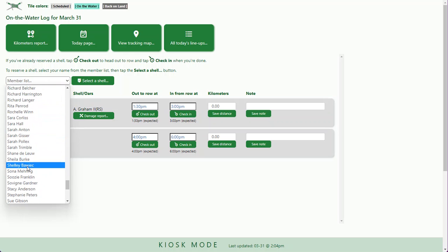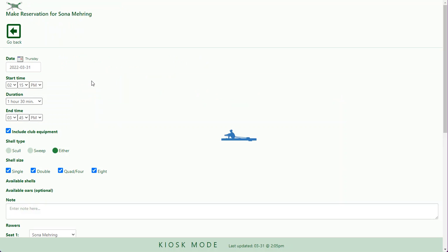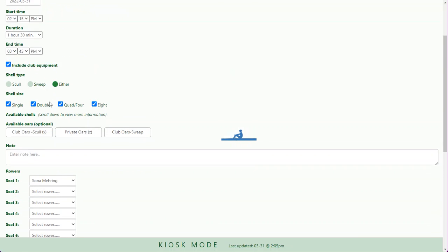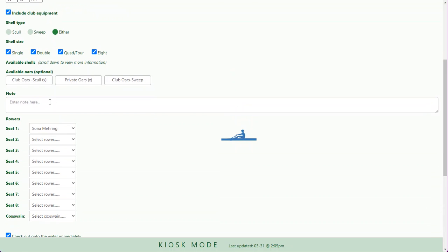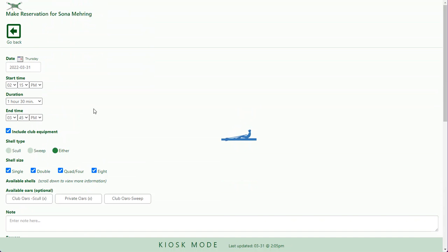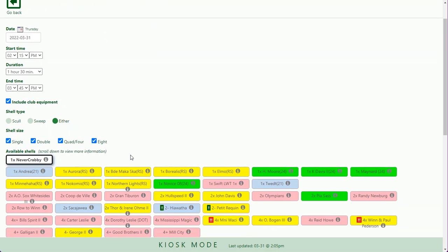I'm going to select the shell. This is going to come up right at this time and what's displayed is a button that says include club equipment. It has my boat as well as all the club equipment I can reserve.